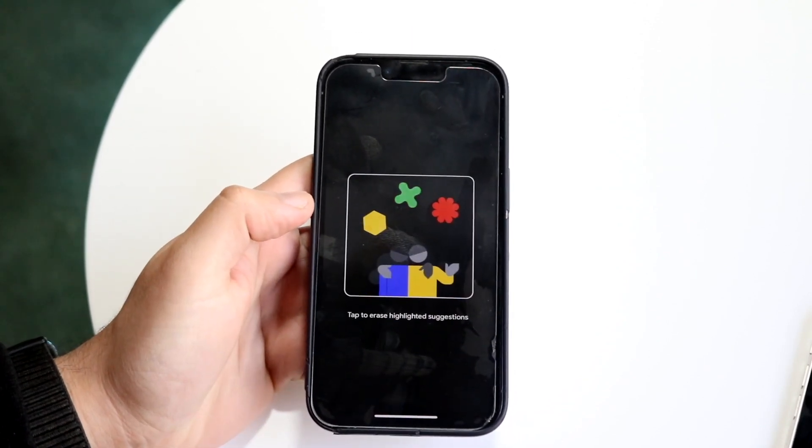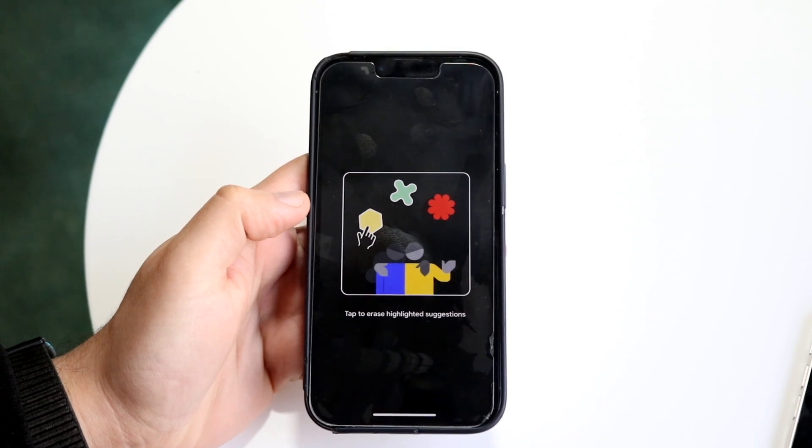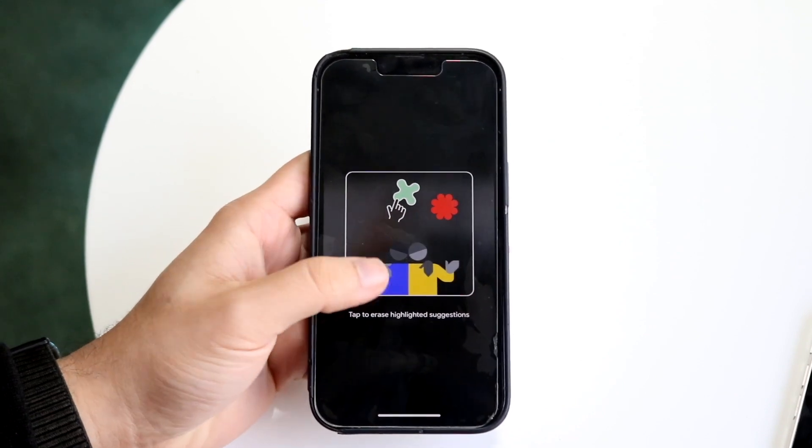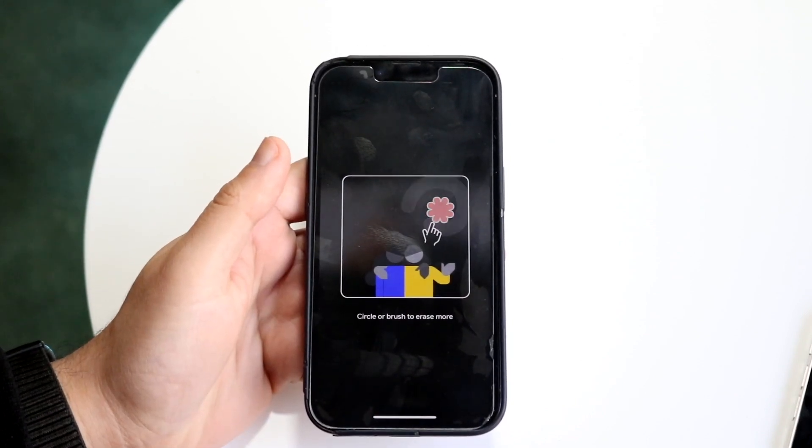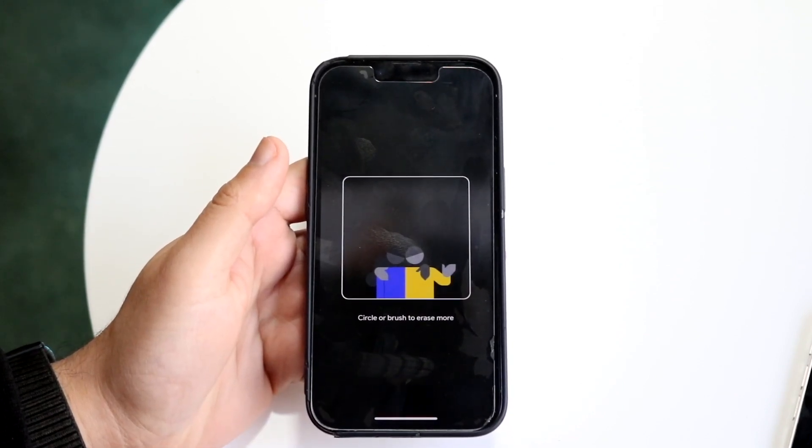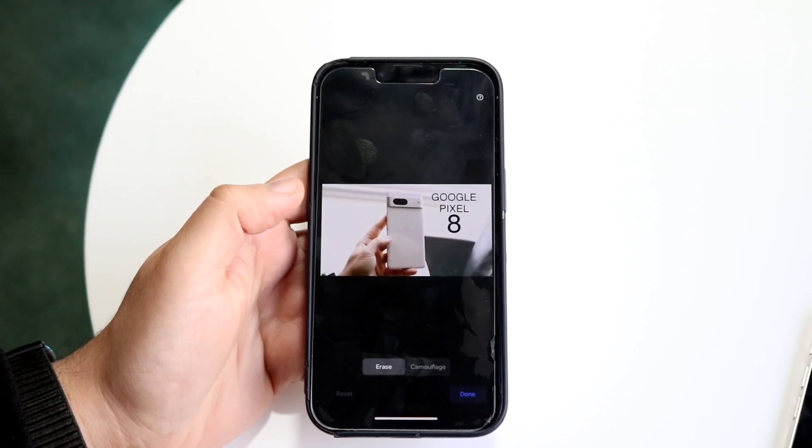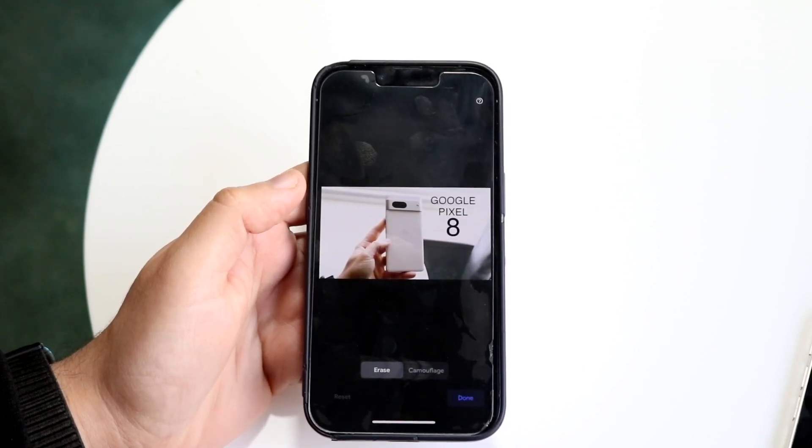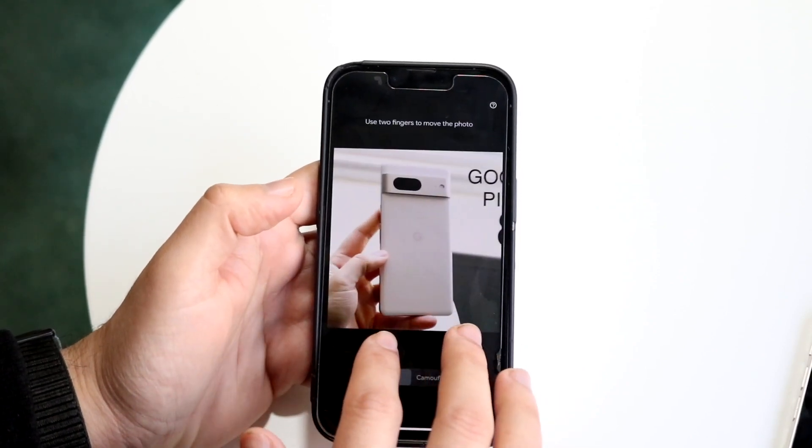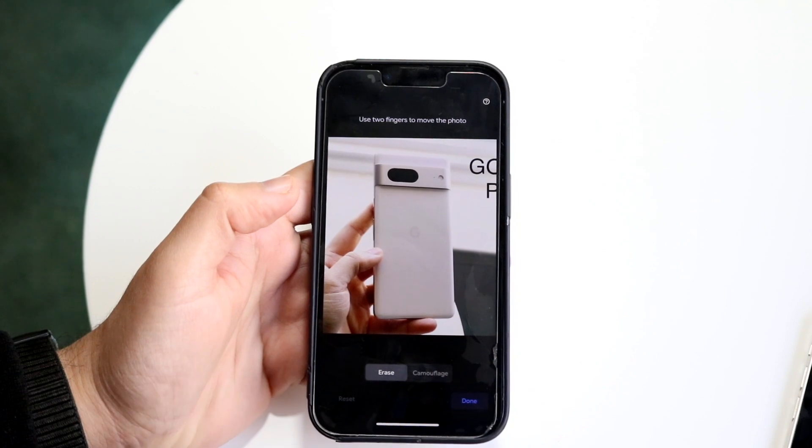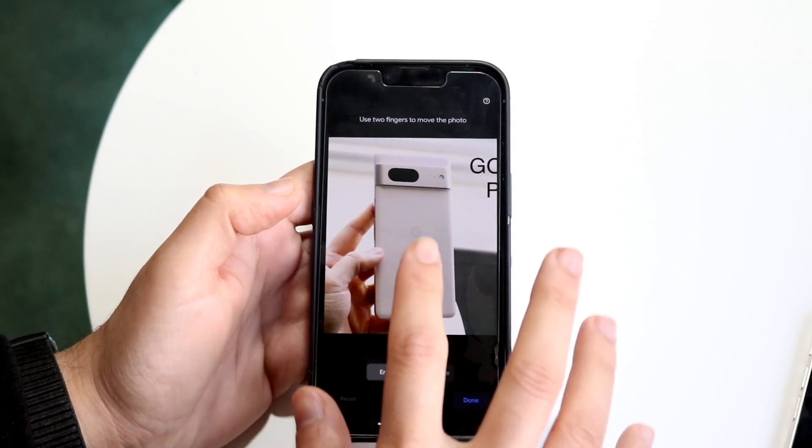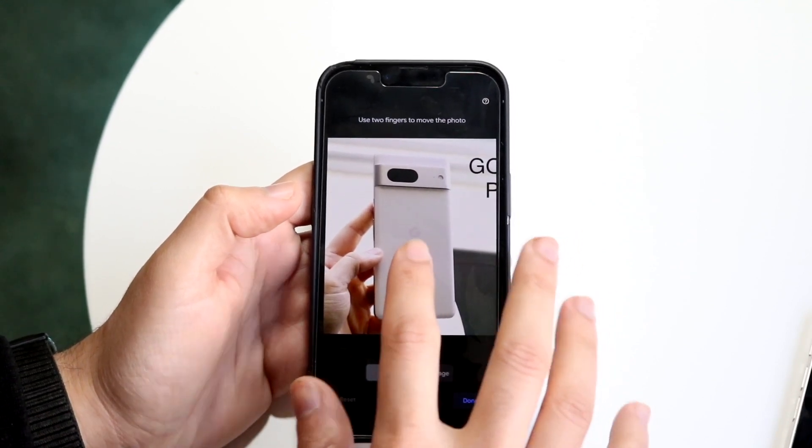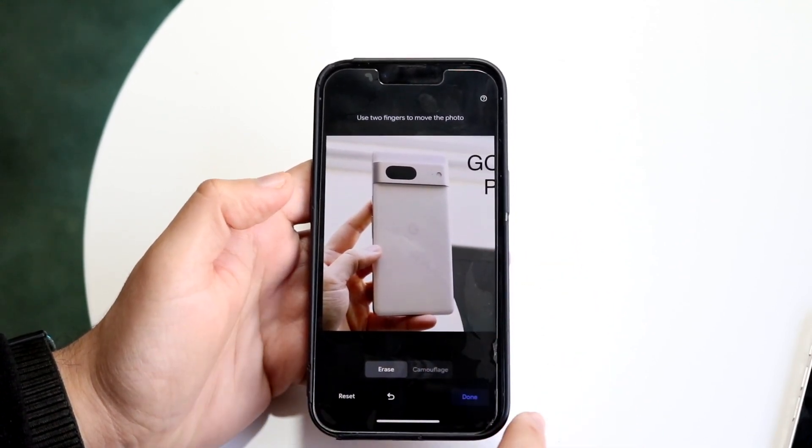It's going to analyze the photo and show you tab to highlight suggestions. You can also brush over certain things if you want. Now if I zoom in, I can go ahead and try clicking this little option here, holding it down, and see if it'll remove it. I guess it didn't.